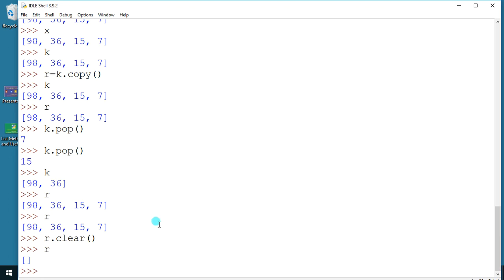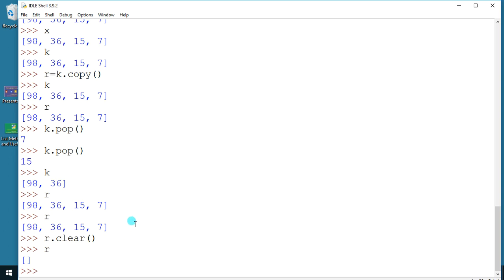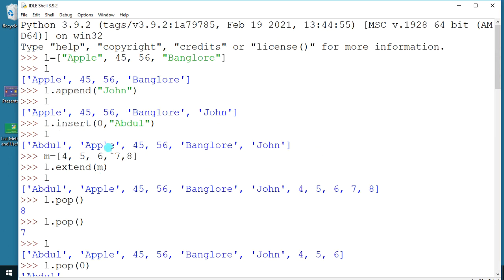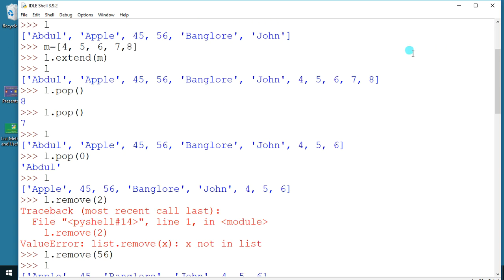That's all about the functions useful for working with Python lists — very important functions. Please write them down, have practice, and try to find out more options within these functions. If you have any doubts, please get back to me. Thank you and have a good day.